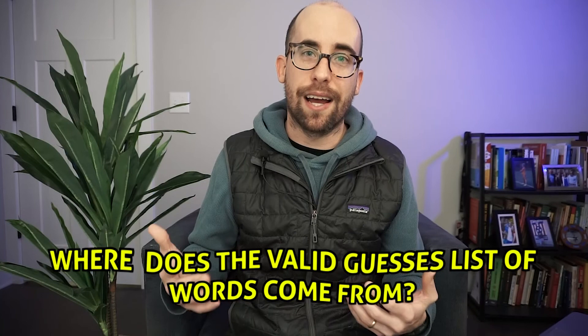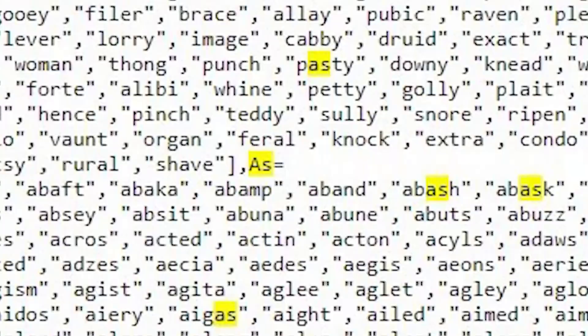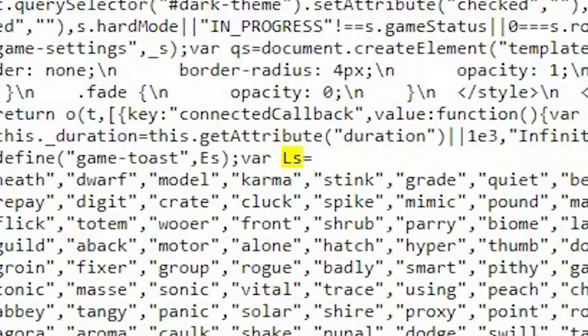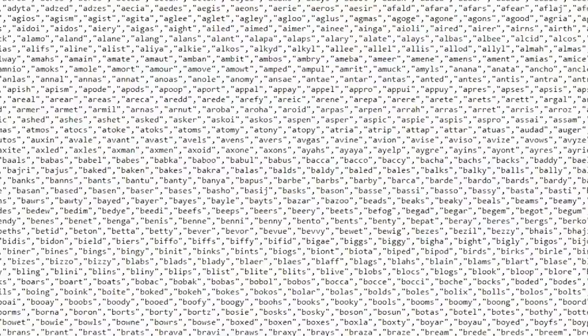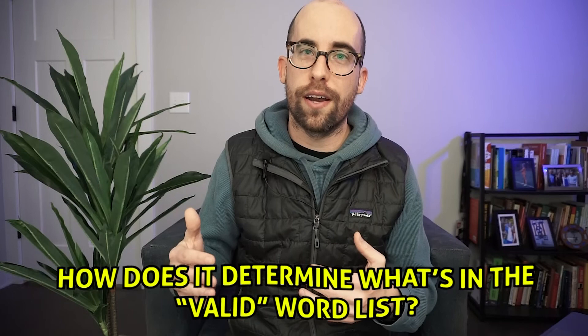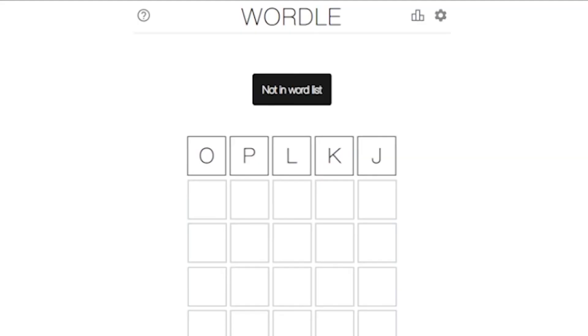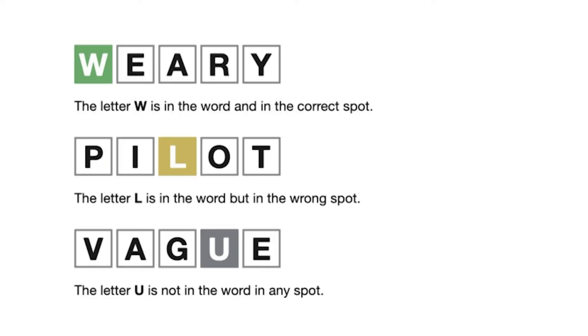My second question: where does the list of words counted as valid guesses come from? Right after the list of answers is a list of valid guesses. The answers list is called "ls" and the valid guesses list is called "as" — you can see "as" comes right after "ls" in the code using Ctrl+F. When you make a guess, the game looks through this huge list of possible guesses. If it doesn't find your word, it tells you that's not valid. If it is in the list, it checks it against the answer, and that's where the green and yellow squares and grayed-out keys come in.